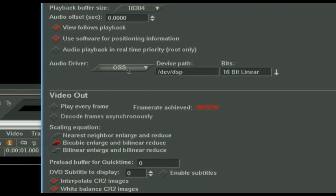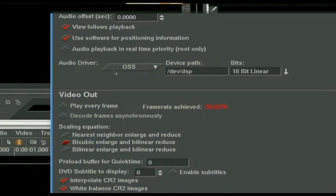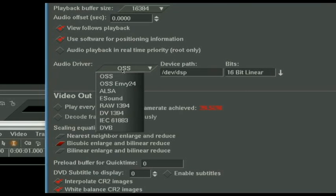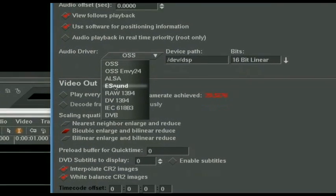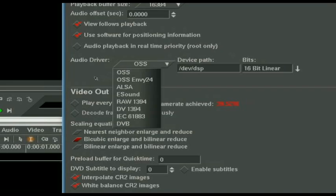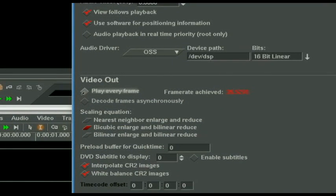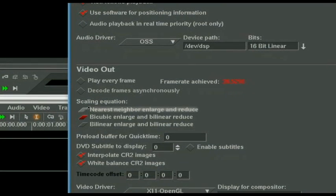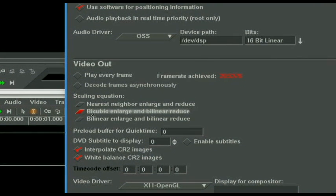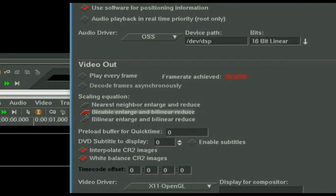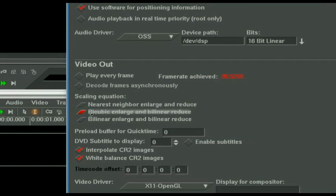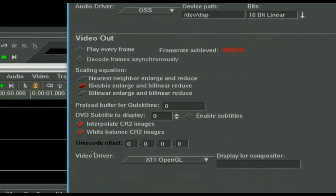Audio driver should default to whatever your audio driver is in your Linux distribution. You can set it for OSS or you can go to ALSA. Those are probably the two you're going to want to mess with. Do not check Play Every Frame, because if this thing is not playing at least the frame rate that you're wanting to do things in, you're going to get some weird sound repeating and stuttering. Scaling, if it's not set to bicubic enlarge and bilinear reduce, go ahead and set that. That's going to be your quickest option.